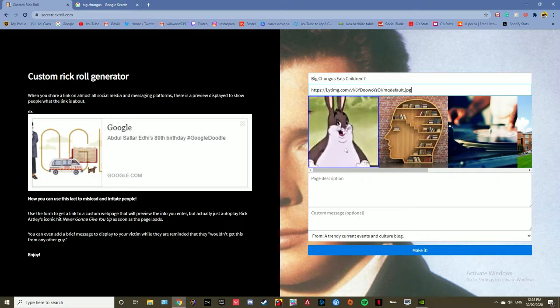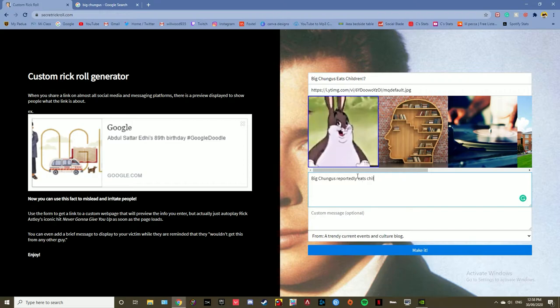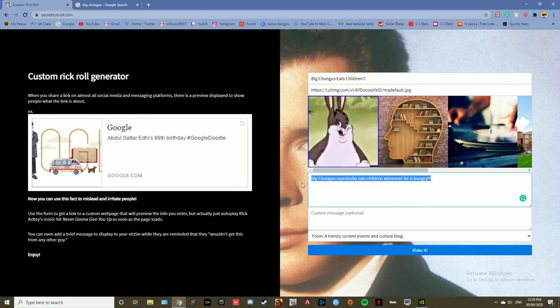In page description, just type whatever you think will bait them into clicking it. Then paste from that section to custom message because that's what they'll see.